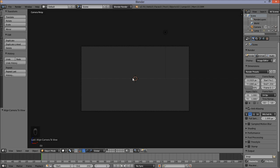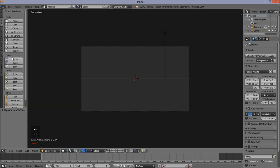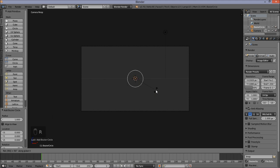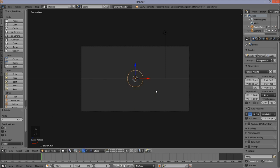Now we're going to start making our ring. Go into the top left of the screen, click the Create tab, and under Curve — make sure it's under Curve and not under Mesh — click Circle. This adds a Bezier circle. I'm going to rotate this circle so that it's facing our camera by typing R, then X, and type 90 on my keyboard. Press Enter to confirm that rotation.